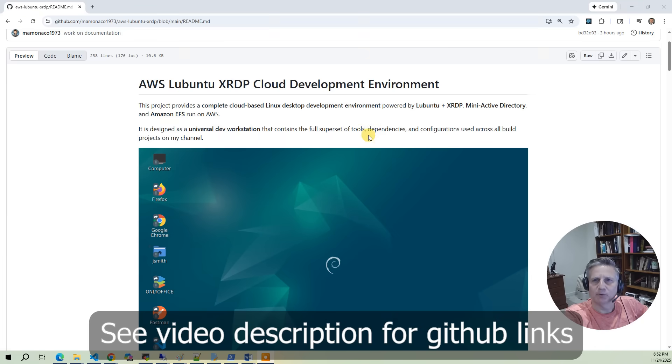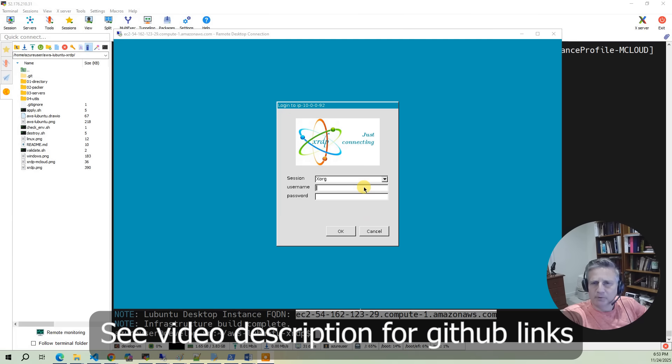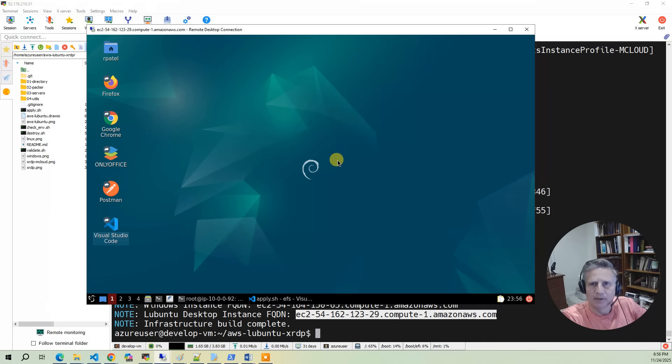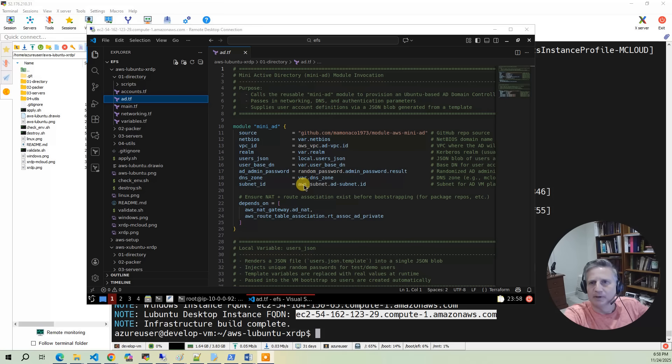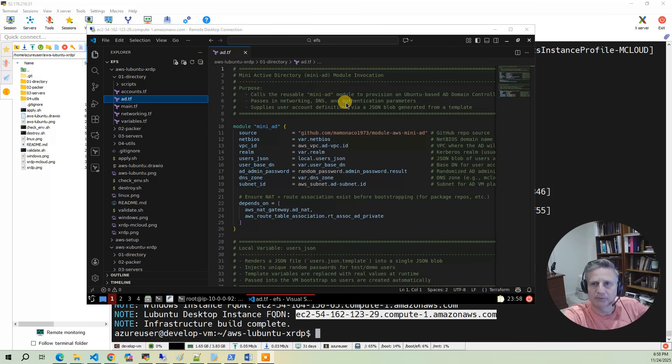In this project, we're going to deploy the lightweight desktop environment Lubuntu on AWS. On top of Lubuntu, we're going to deploy XRDP, which allows access to the desktop environment from a remote desktop client.